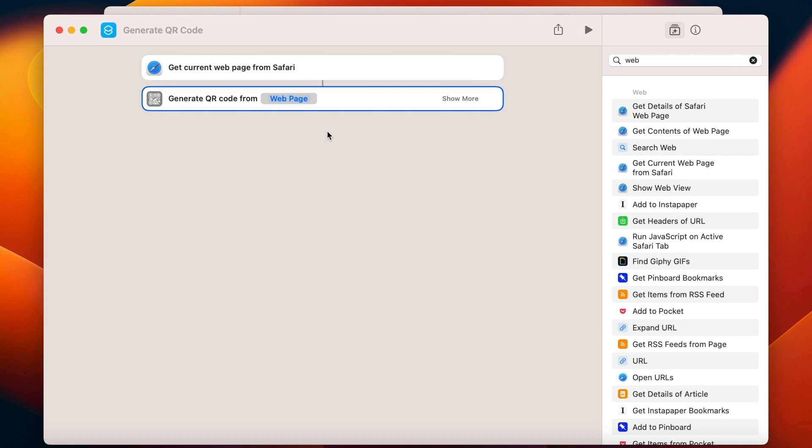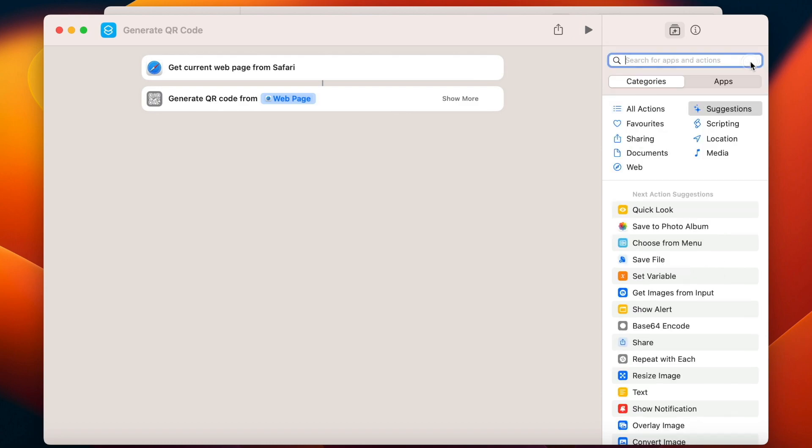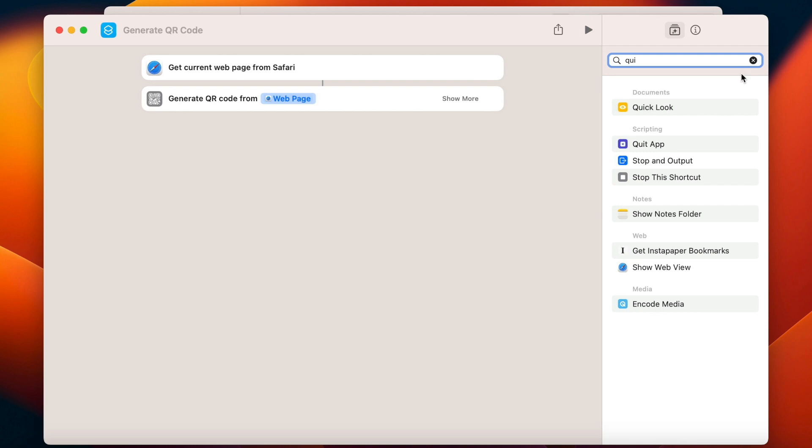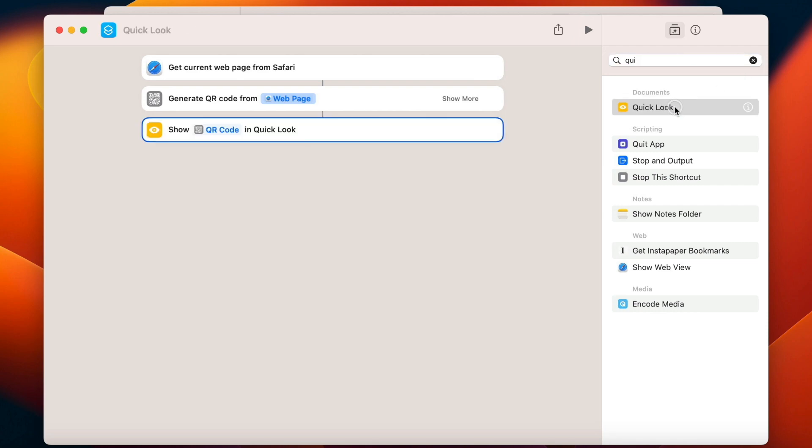And let's sort the way how to view the QR code after as well. I don't need to be opening the shortcuts app all the time. I will put here quick look. Show QR code in quick look. Now it's time to test it.